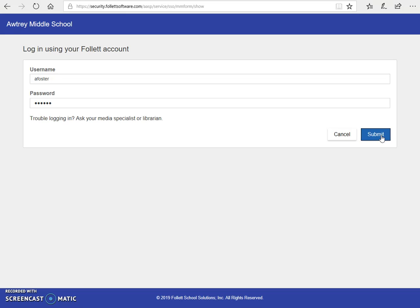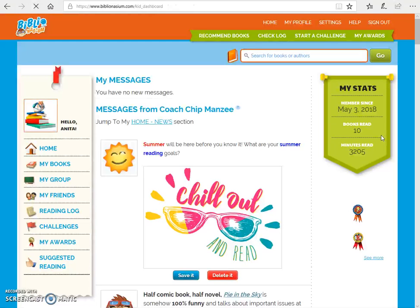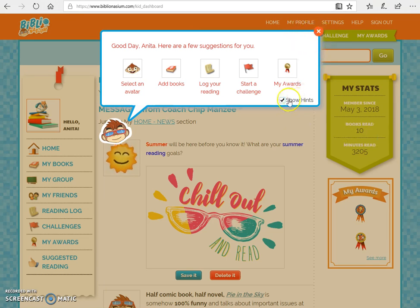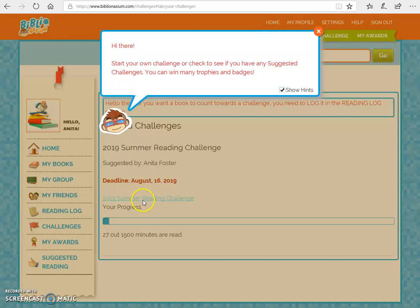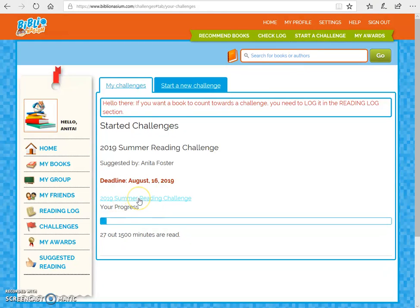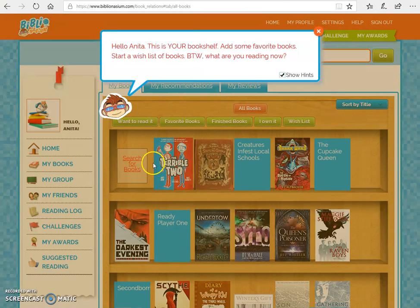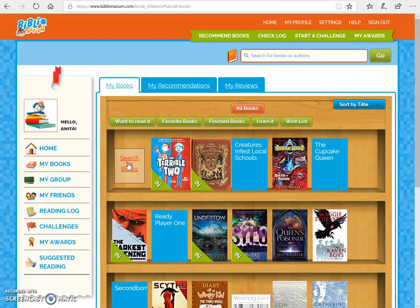I'm going to click Submit here and login. Some pop-ups come up — you can uncheck show hints, that's fine. I just have them come up to show students how to uncheck them. The first thing they're going to do is go to Challenges and then click on Summer Reading Challenge. You can see I've already started logging books for my summer reading challenge, but they have to come in here and accept it first. Once you accept it, that's the first part. Then you go to My Books.